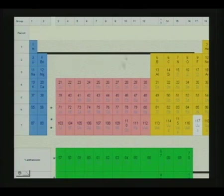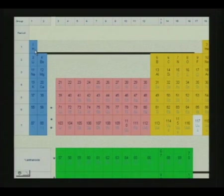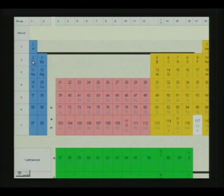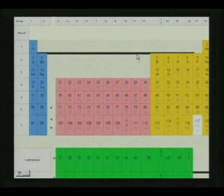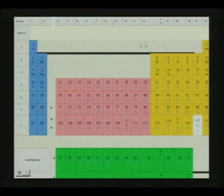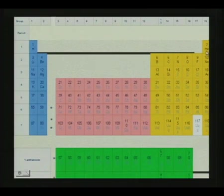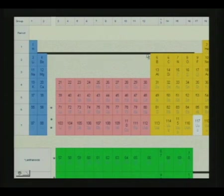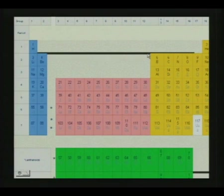Now we are going to see how these periods are built up. The first period is a very short period — hydrogen and helium. Next comes a short period: lithium, beryllium, boron, carbon, nitrogen, oxygen, fluorine, neon. On top of these atoms are written the atomic number. To understand the electronic configuration of the atoms, we must not only restrict ourselves to the periodic law, but also extend to Pauli's exclusion principle and Hund's rule of maximum multiplicity.